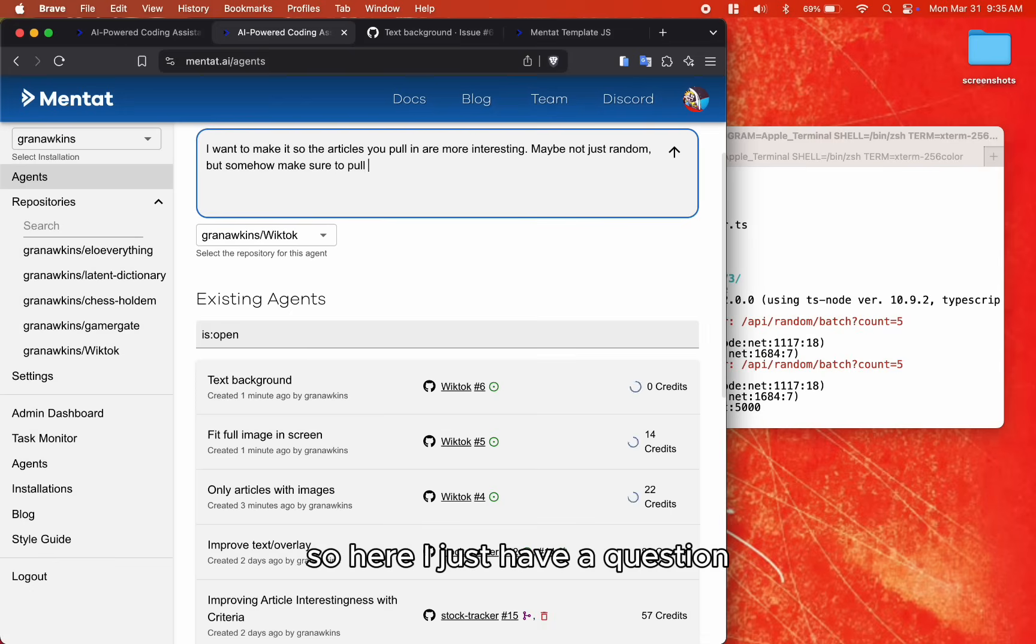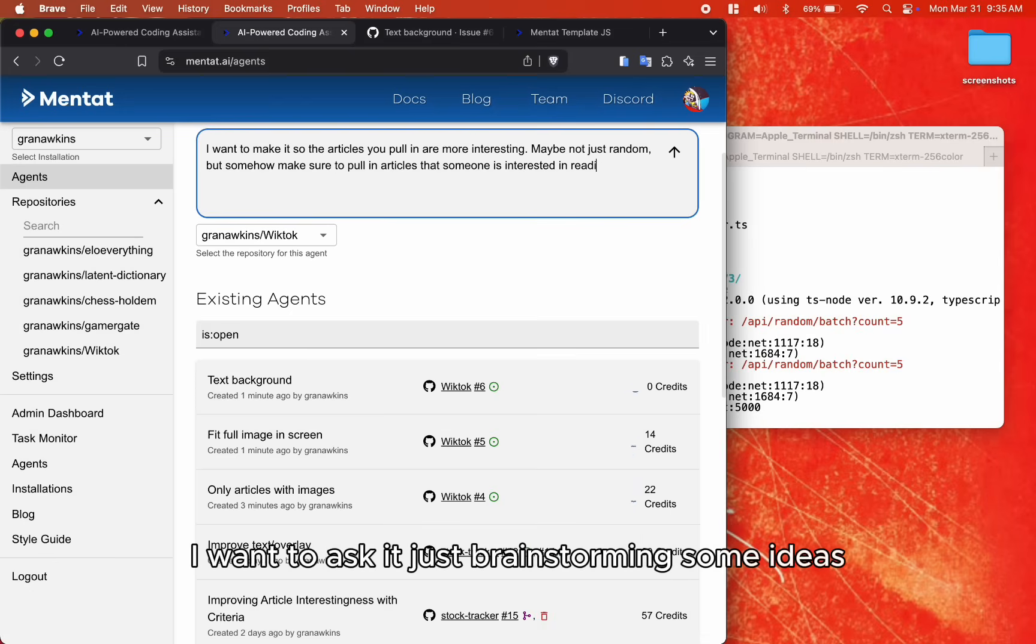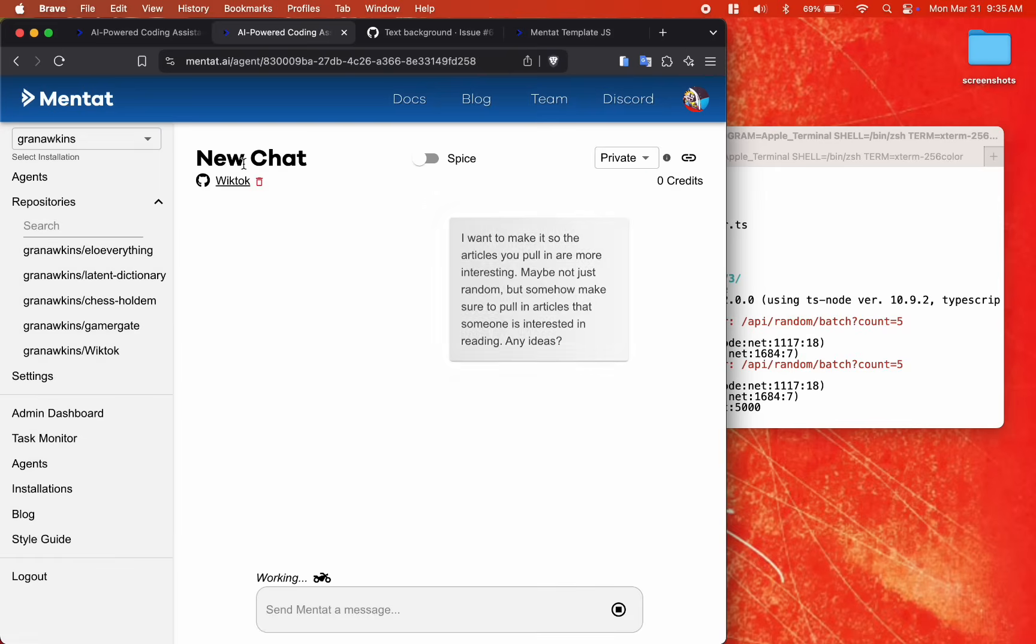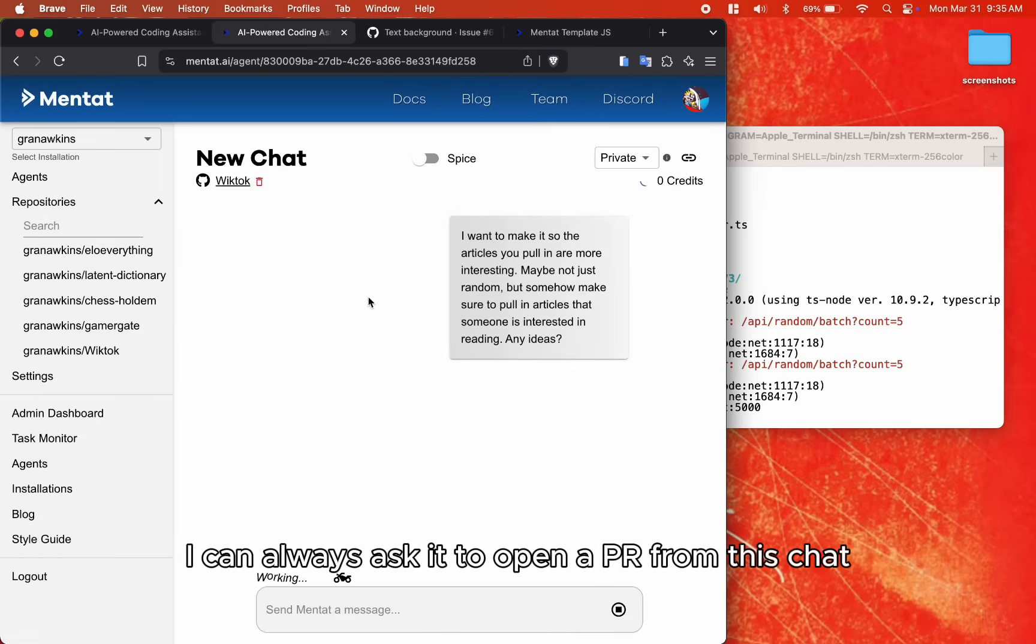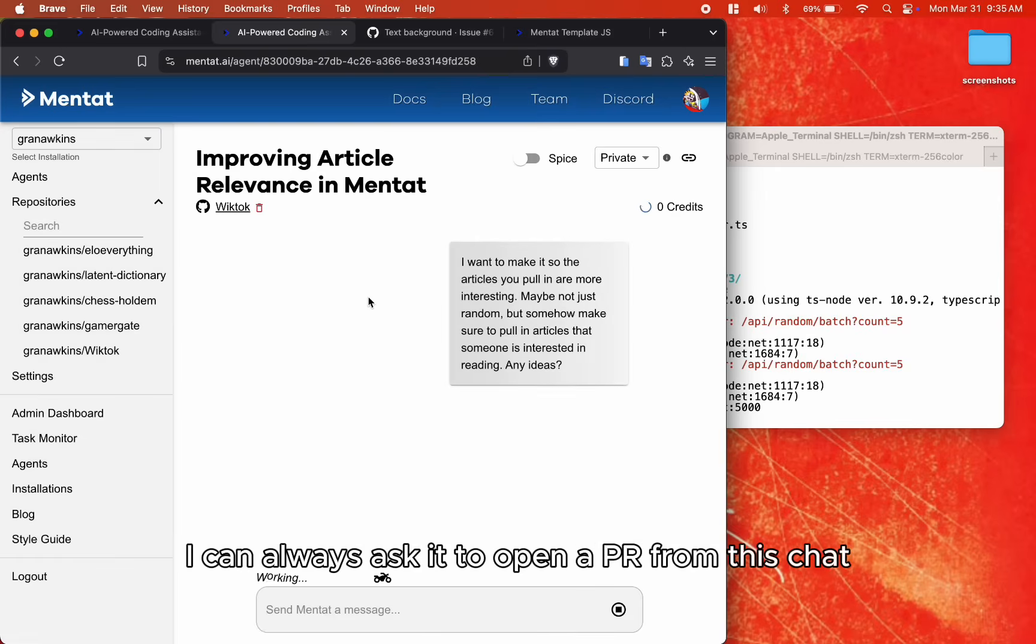So here I just have a question I want to ask it, just brainstorming some ideas. So we'll create a chat, and if I want, I can always ask it to open a PR from this chat.